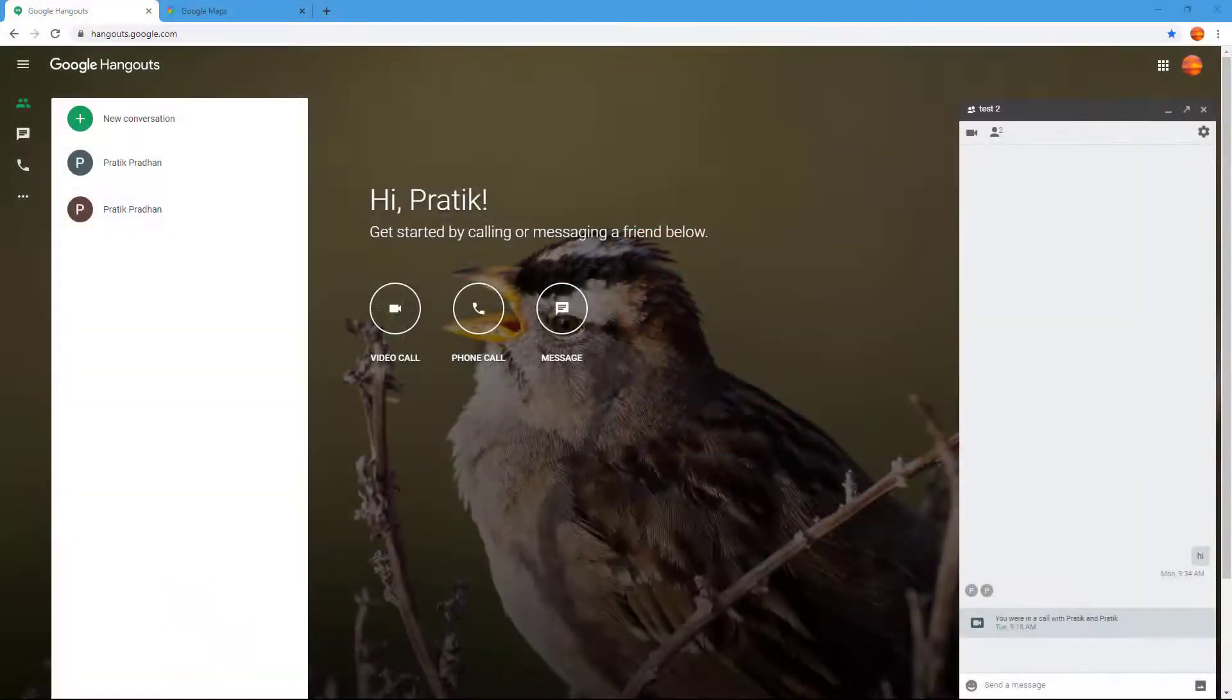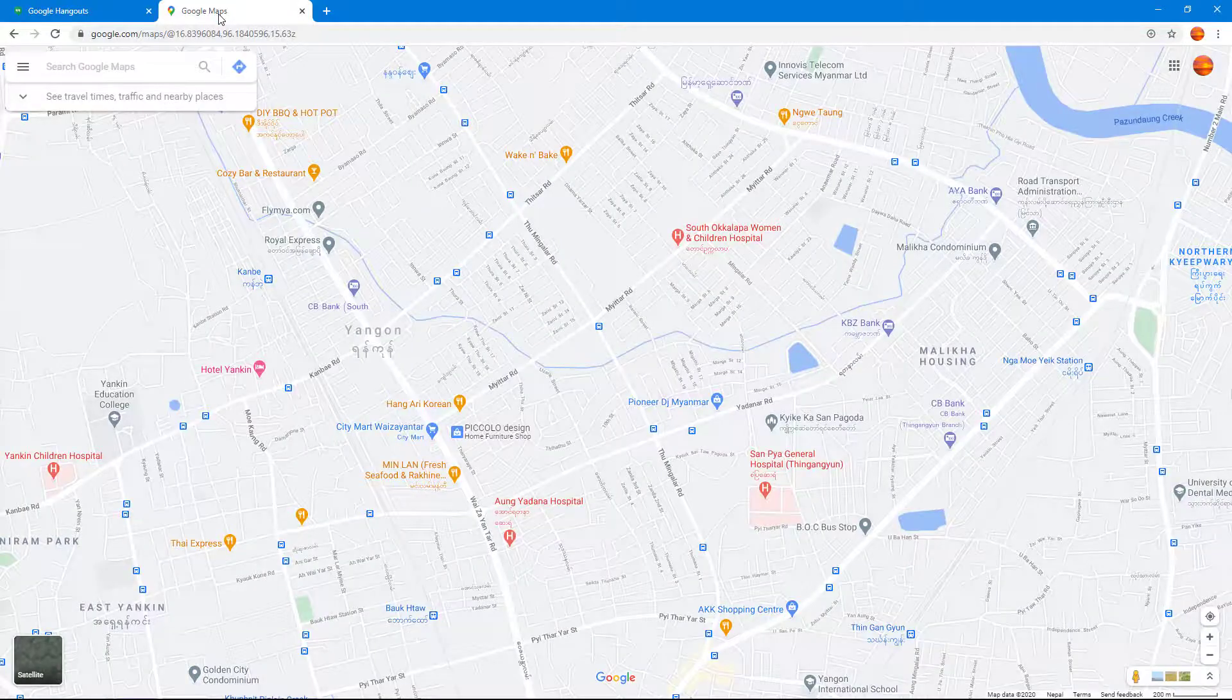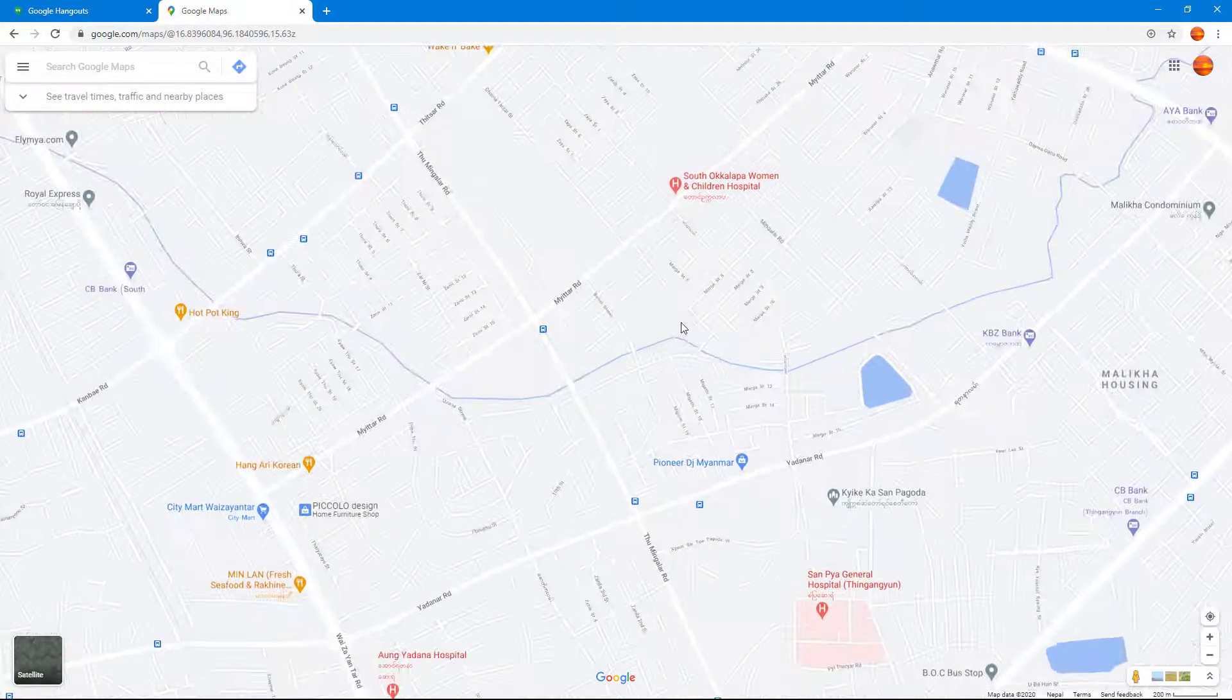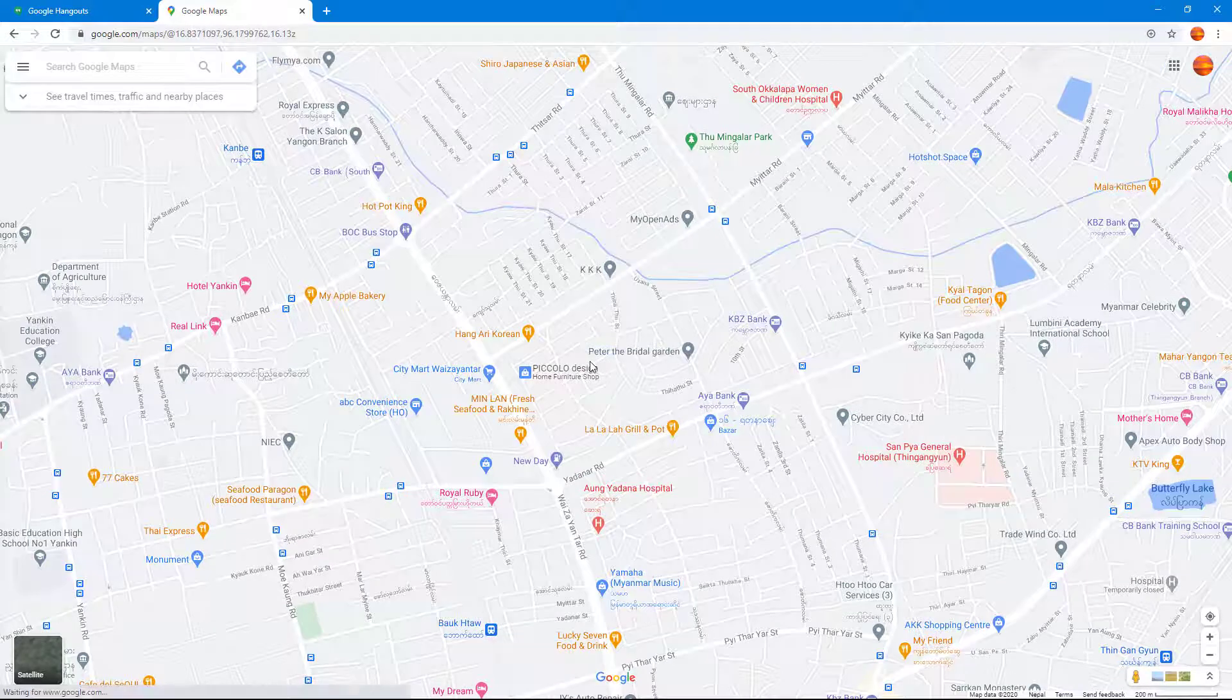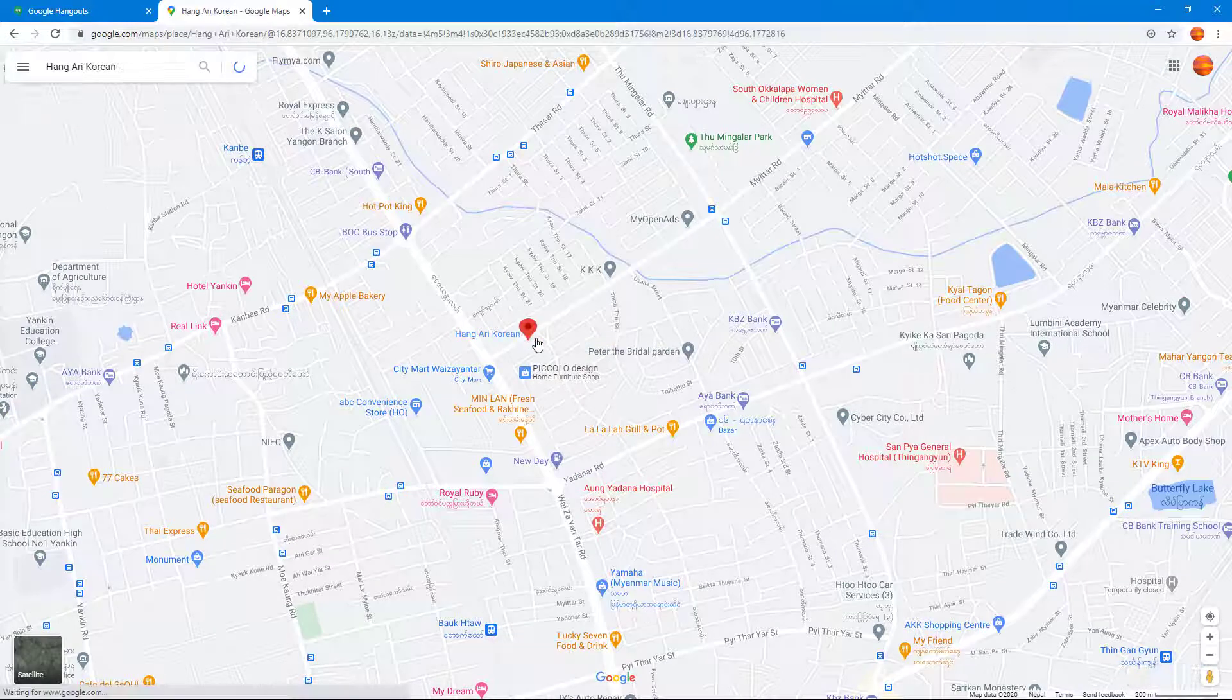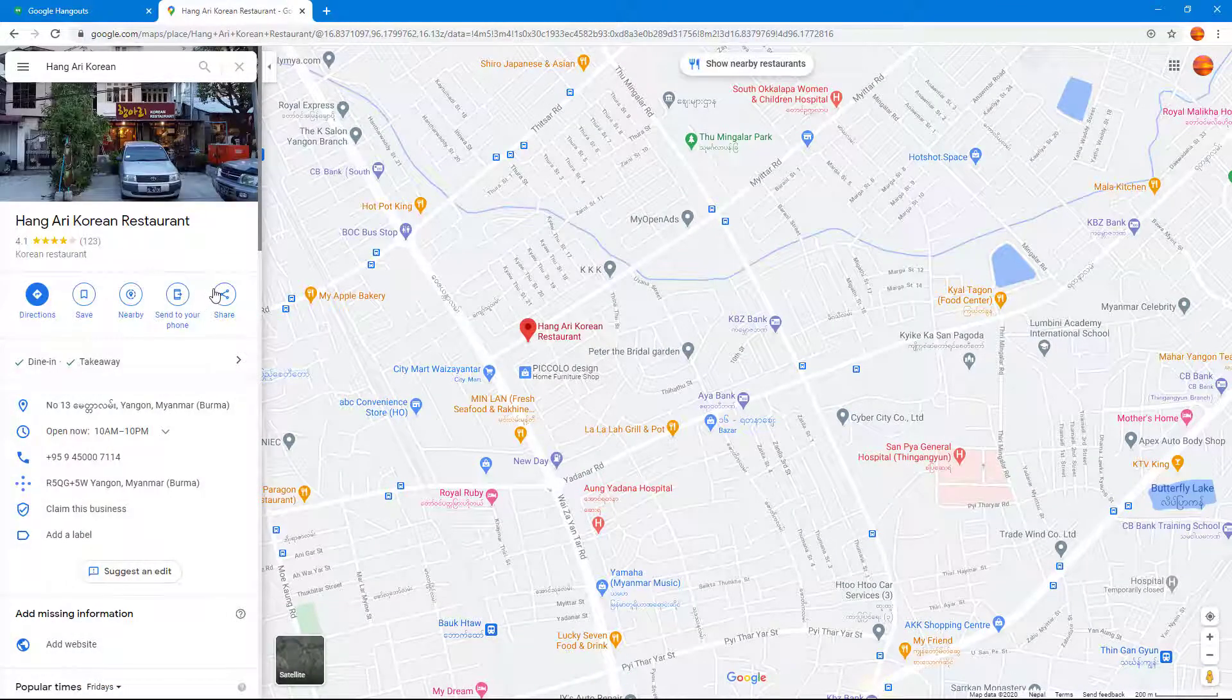In order to share the location of a place, first go to Google Maps and then navigate around to the place which you want to share. So I'm just going to click on this restaurant right here.